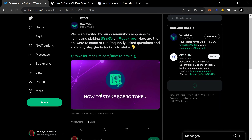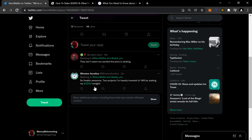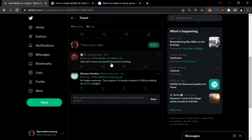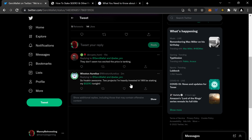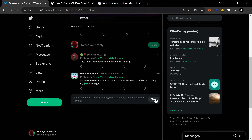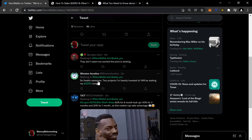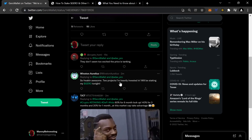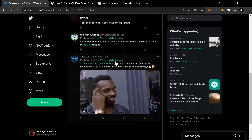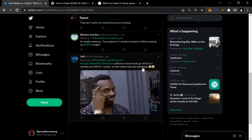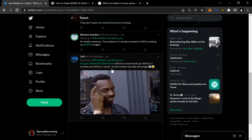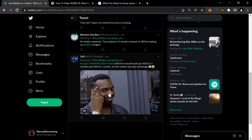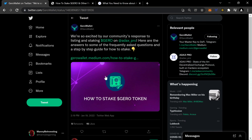Let's refresh to see if anybody responded. They don't seem too excited — the price is tanking, but that's markets. One commenter said: 'So freaking awesome, two projects I'm heavily invested in — will be staking my Jiro tonight.' Another noted: '60% for a six-month lockup, 40% for three months, less than 20% for one month. At this market cap, take advantage.' Big brain theory right there.